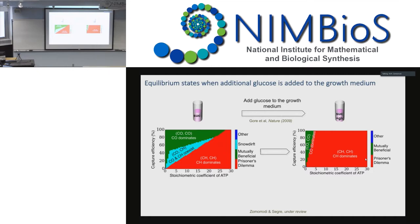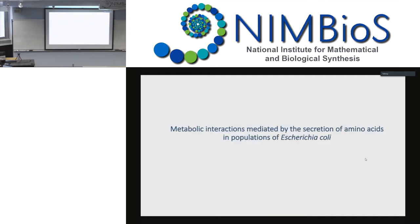We also performed evolutionary dynamic simulations to gain insight into the fraction of cheaters and cooperators, but I won't go into those details — the manuscript is available on BioArchive and was posted on the workshop resources. Moving forward, we next used this mechanistic evolutionary game theory model in predictive mode to construct the global map of ecological interactions mediated by the secretion of amino acids in E. coli.